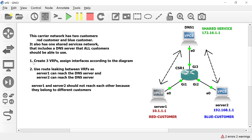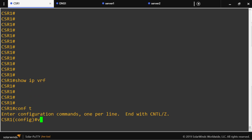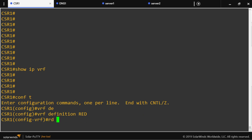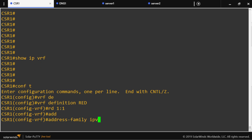Action item number one: create the three VRFs and assign interfaces according to the diagram. We have two customers and a shared network. Let's go to the router — we don't currently have any VRFs, so we're going to create them. VRF definition: the red one, route distinguisher 1:1, address-family IPv4.